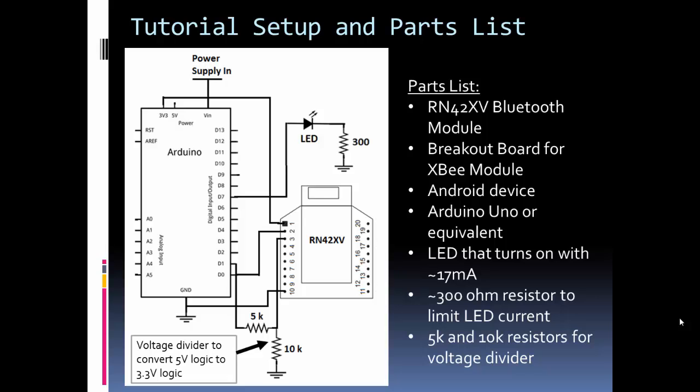You can see the parts list. On bullet number 2 I have a breakout board for an XBee module. This is a board for easy prototyping that connects to the RN42XV board and allows me to put it on a breadboard.